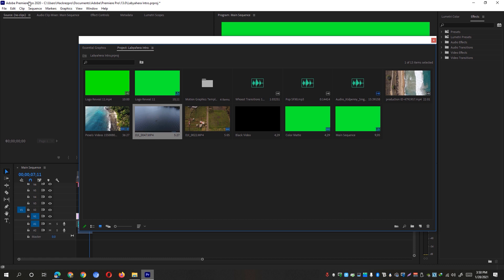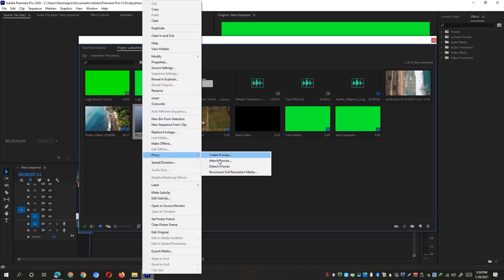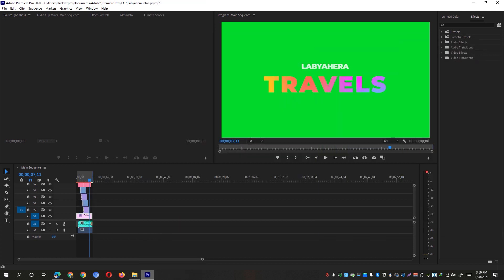So if you're about to render already your final output, just simply right click on your footages and click on the proxy and you could detach the proxies or reconnect the full resolution media. So hopefully that would fix your problem and hopefully you have now faster playback on Adobe Premiere Pro.